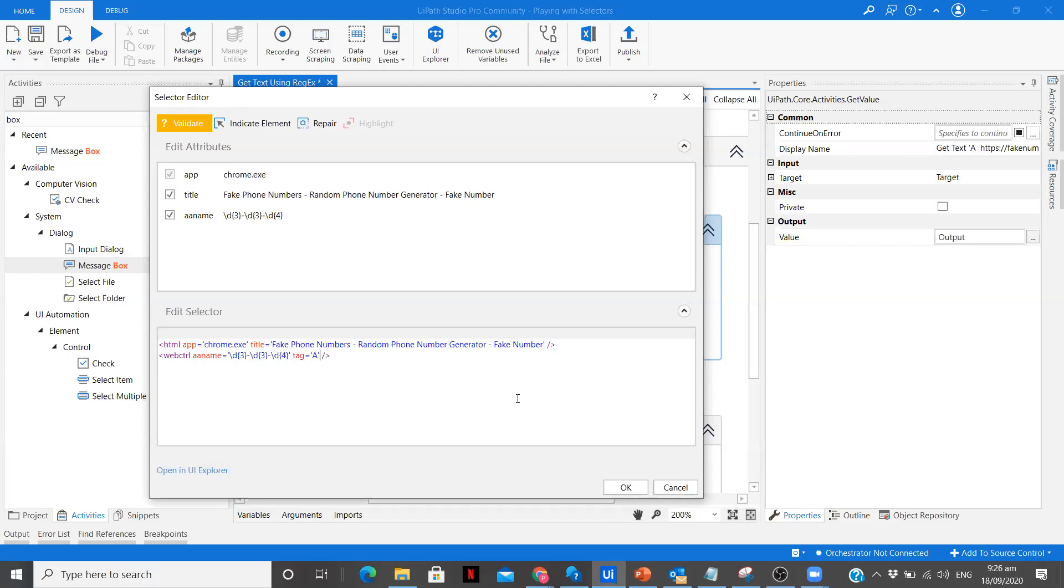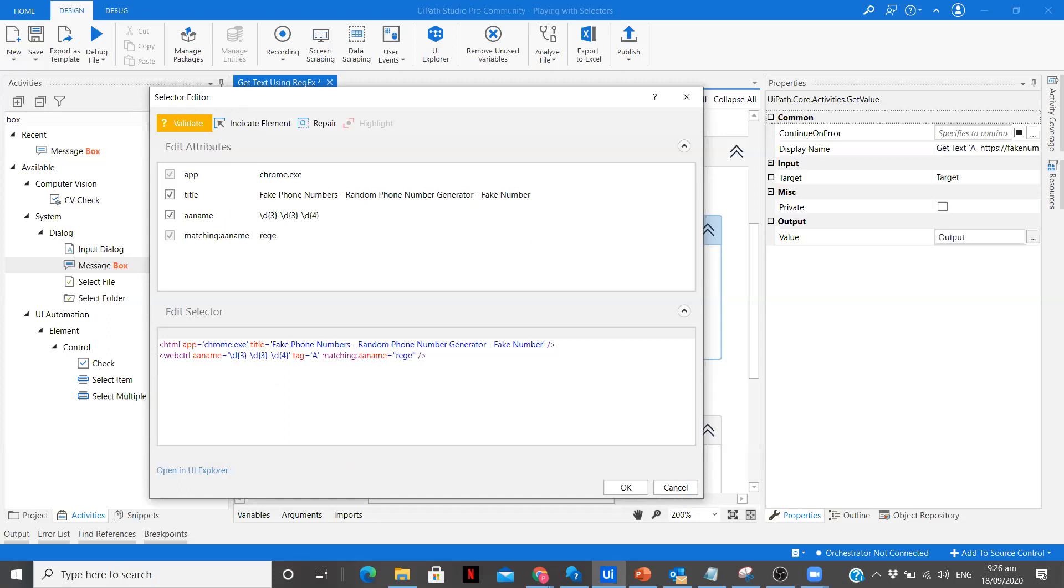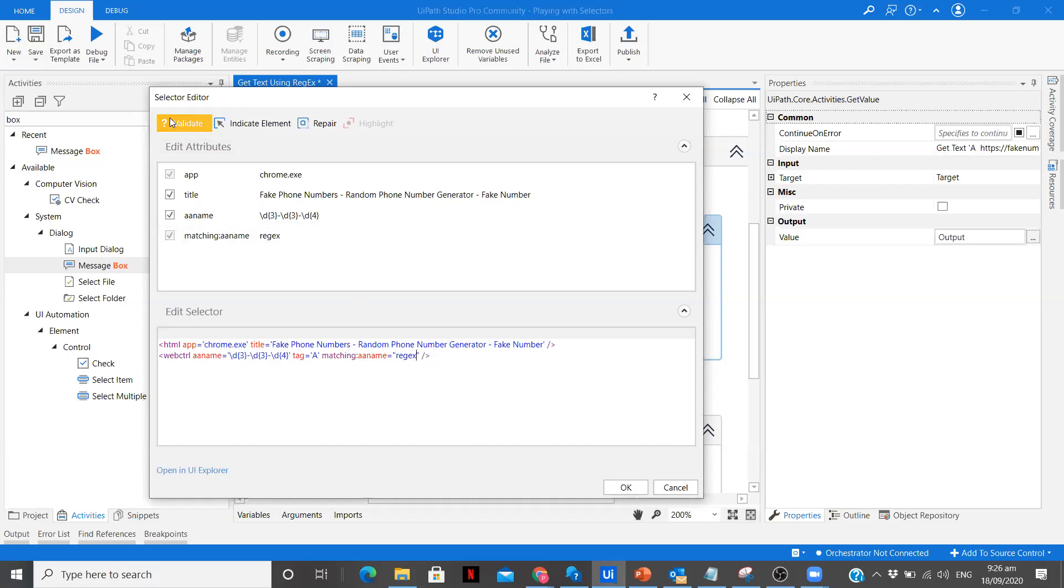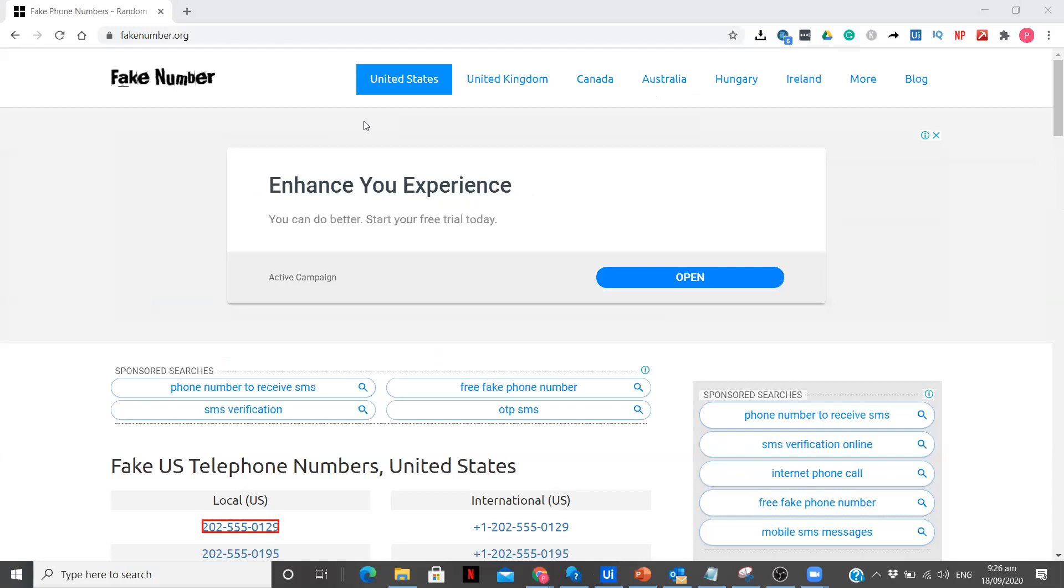Once you have done it, we have to specify that the A name is matching to a regular expression, so that means regex. We are going to specify in our selector that my A name is a regex pattern. Let me validate it now and you see it is able to validate.